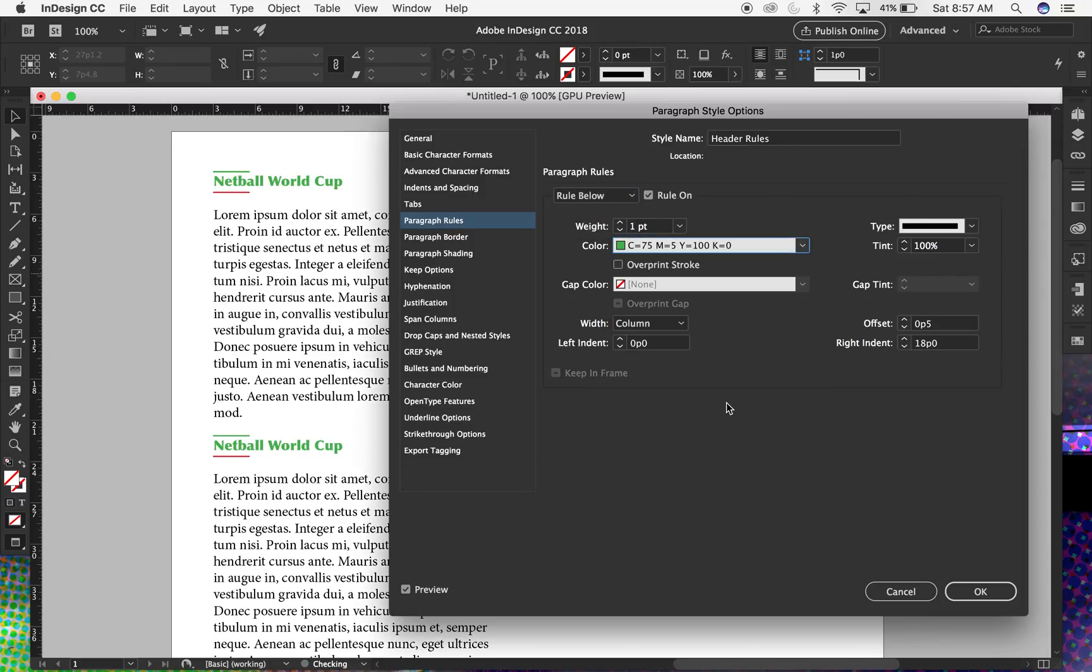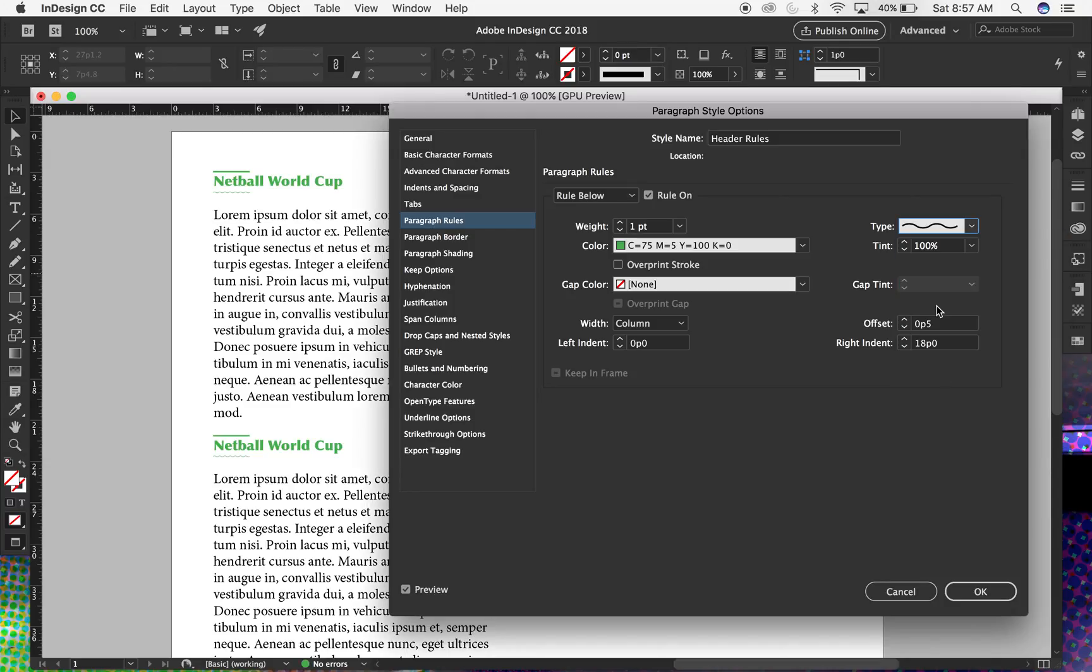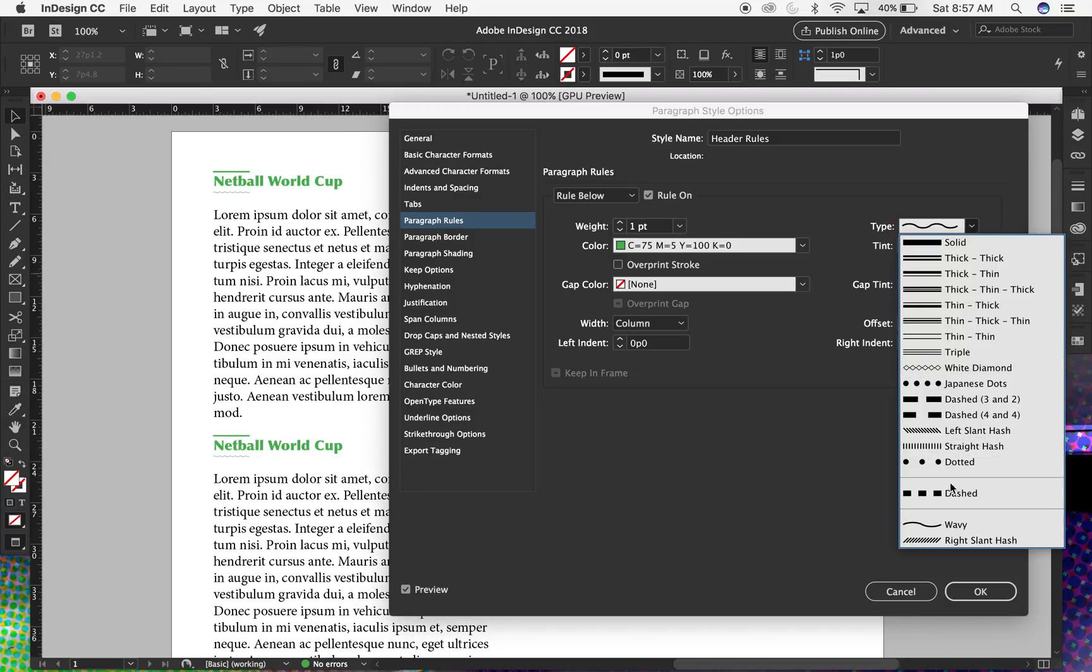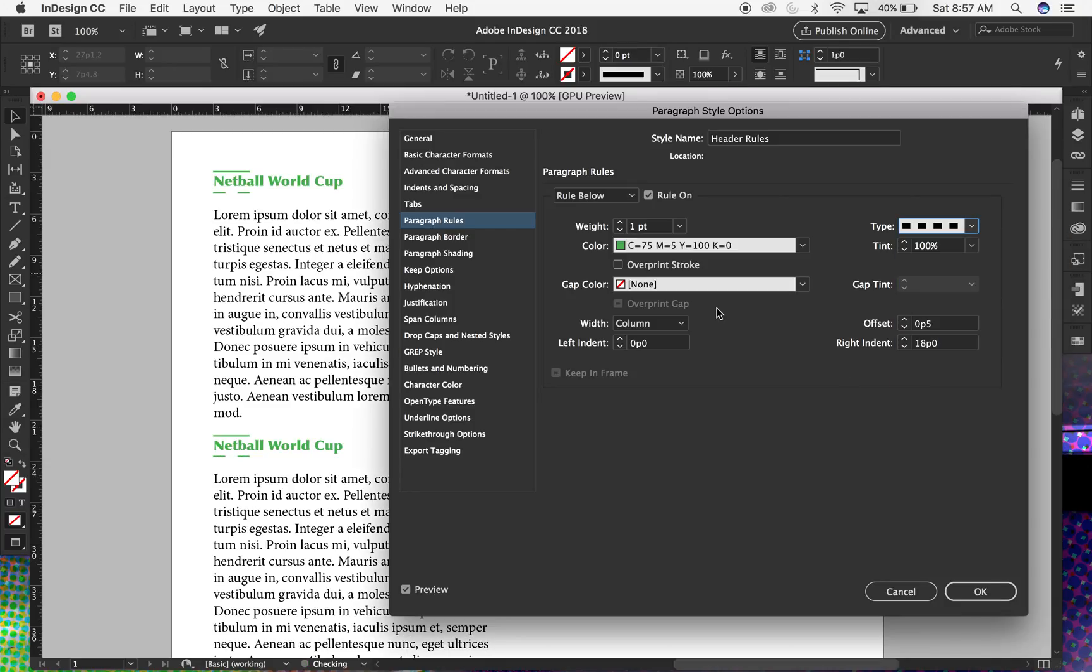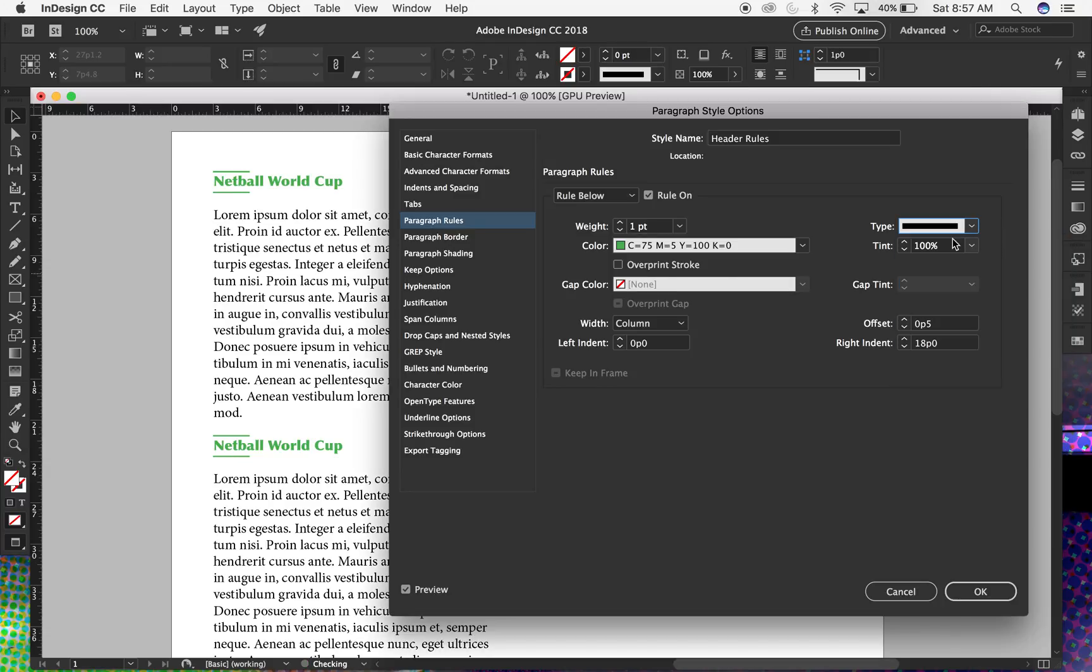Yeah, so other options that might be consideration are dashed or wavy lines for your paragraph rules as well. So hopefully this video helps and thanks for your time.